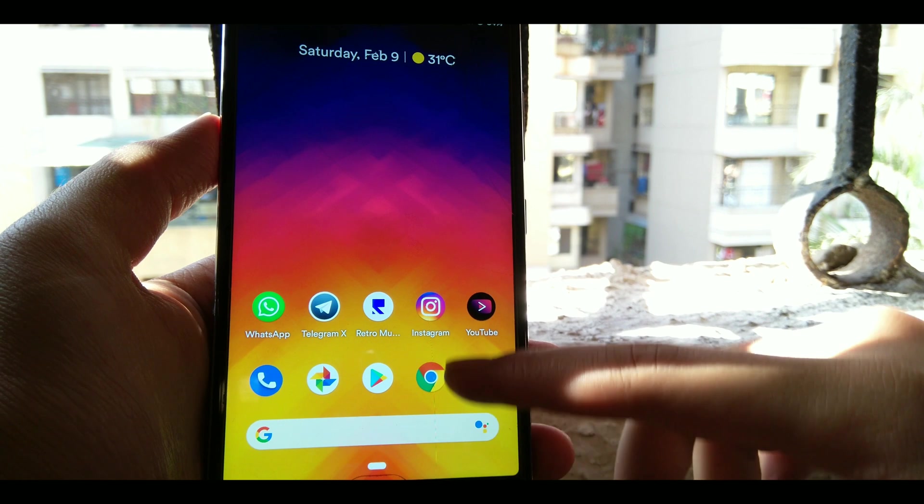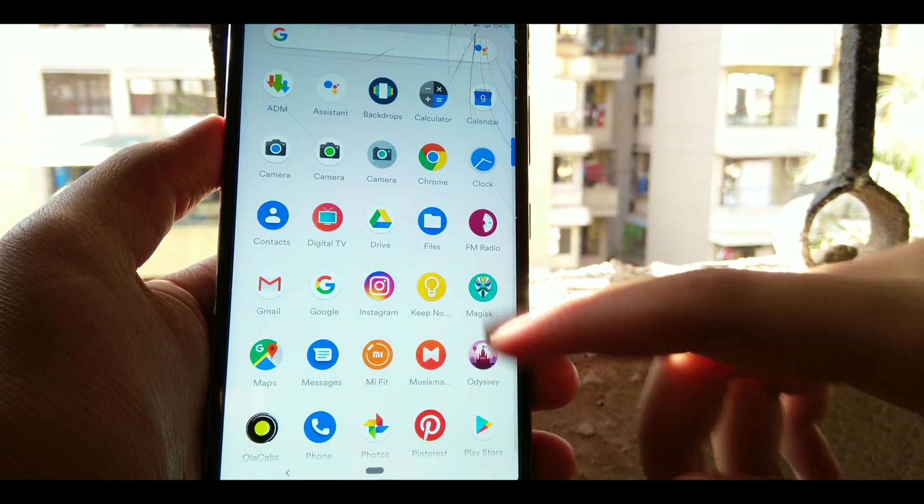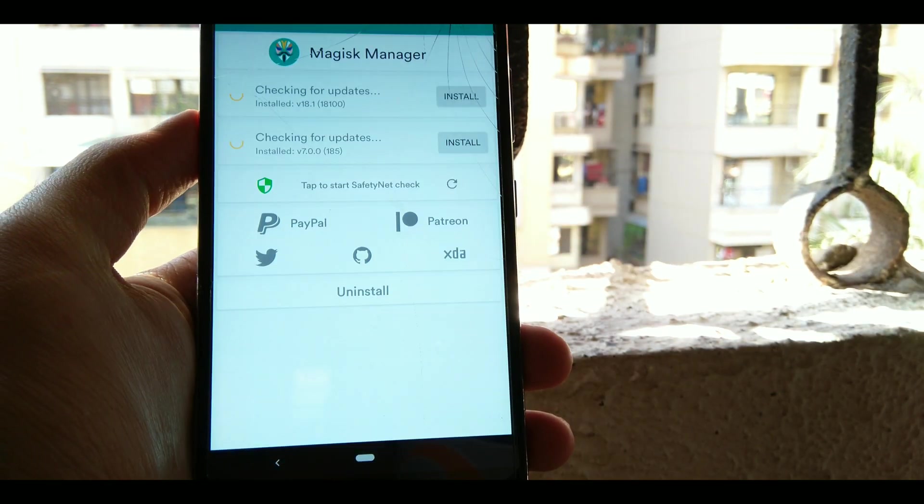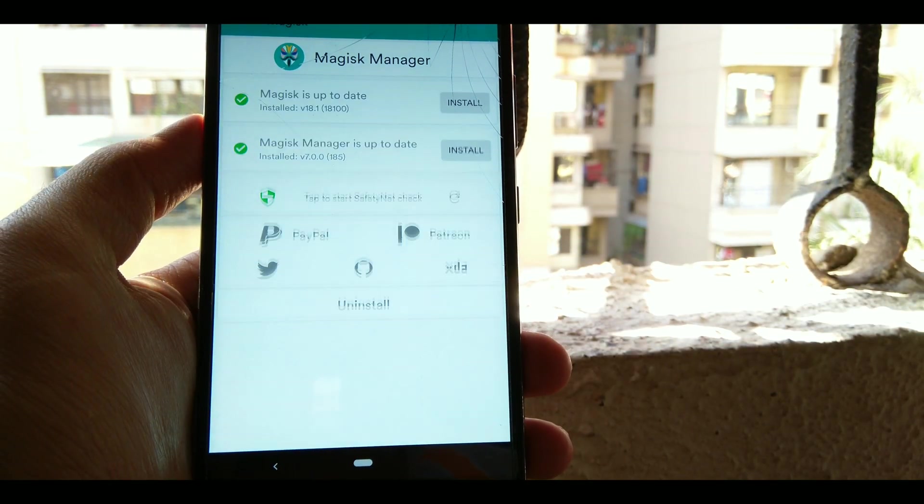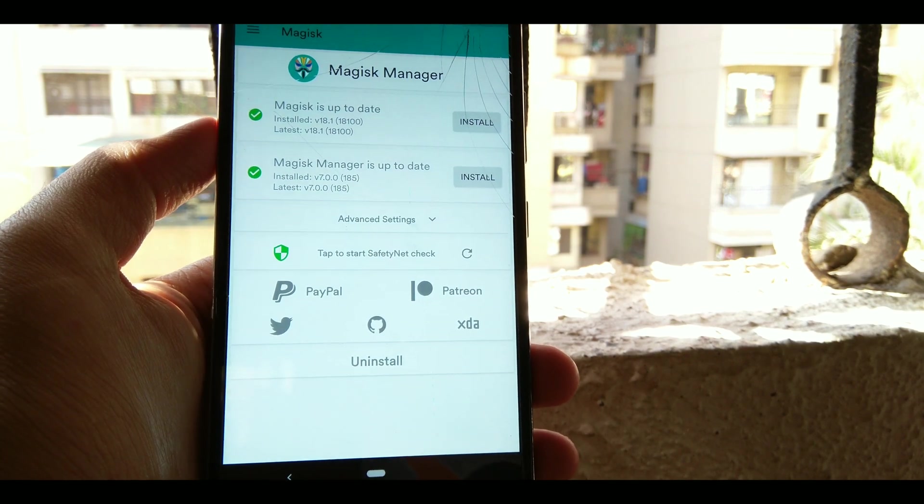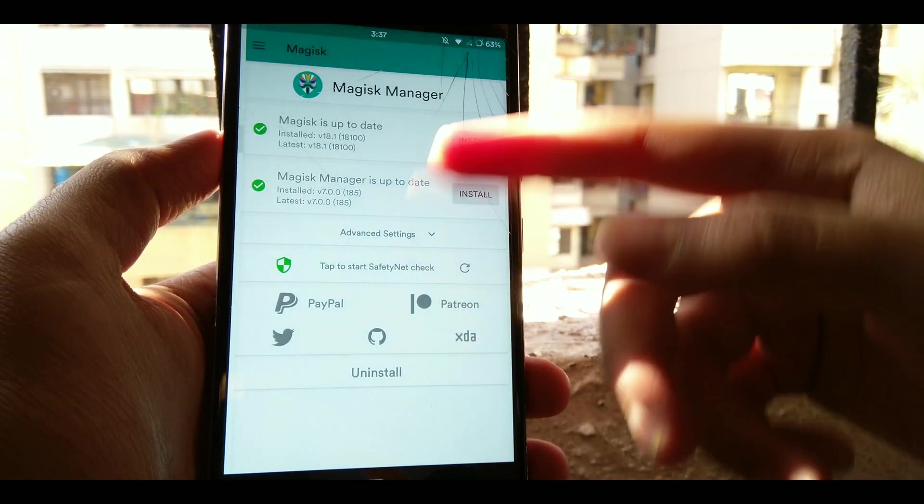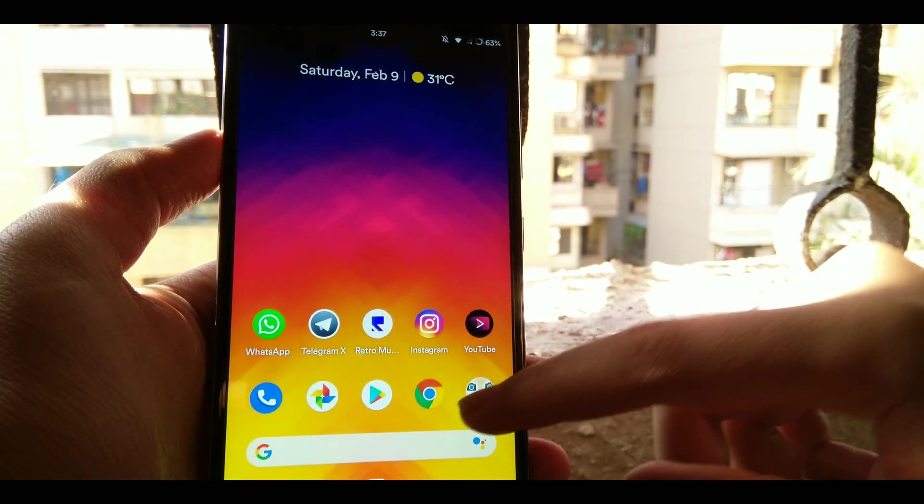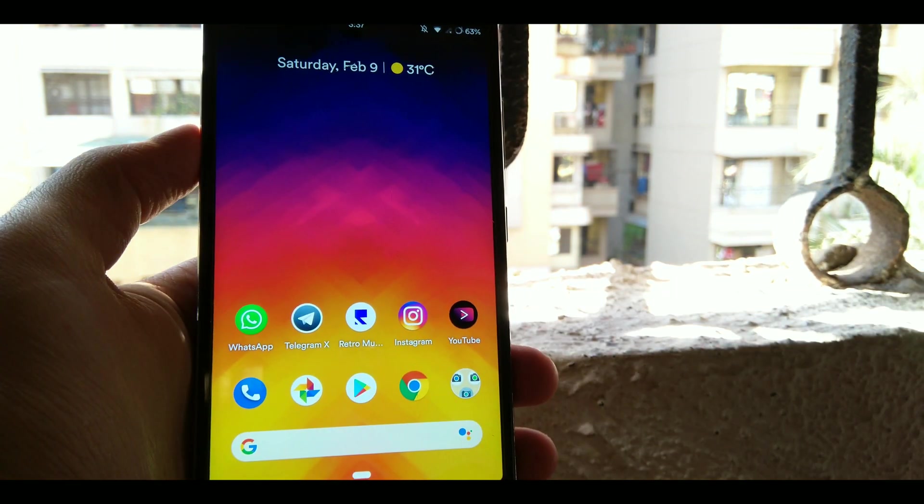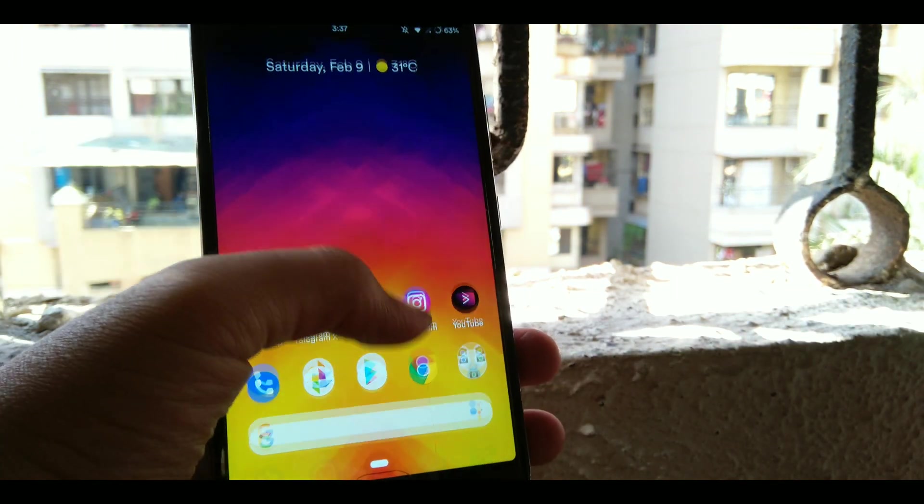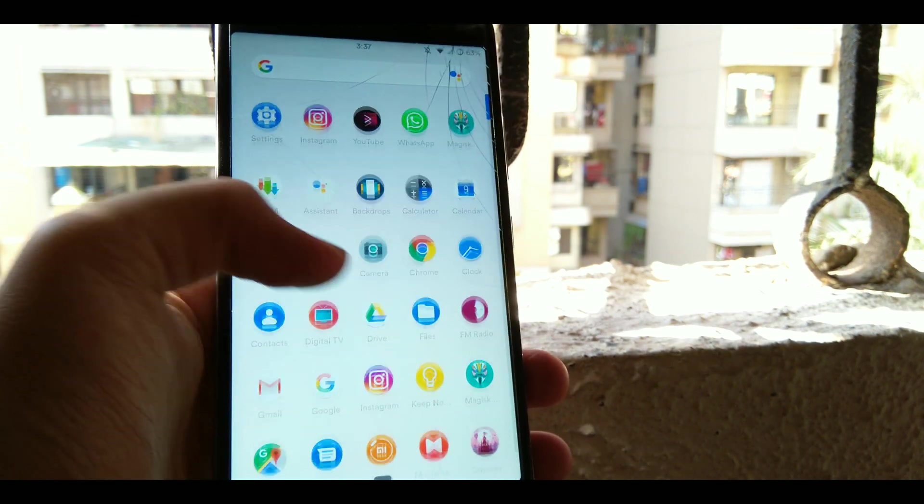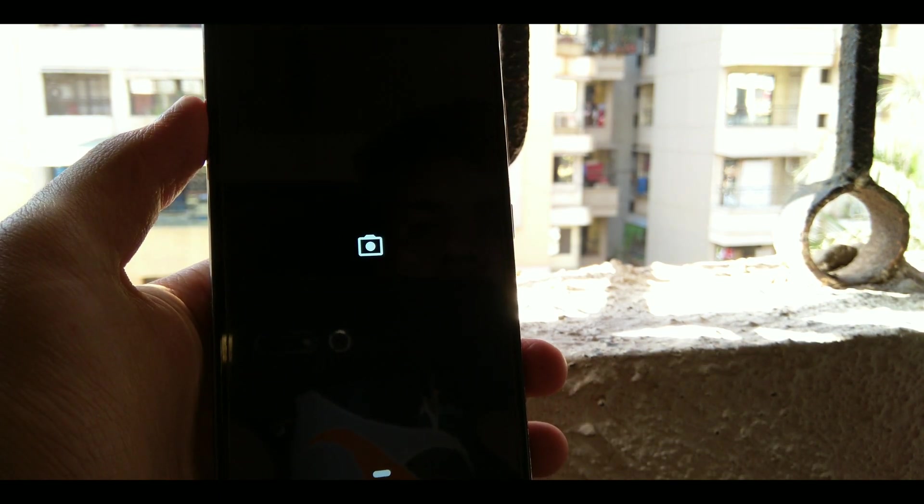Now if you are wondering how can we root this ROM, it's pretty easy. Just flash the latest Magisk which is version 18.1 and you will be rooted. Also I am using some Magisk modules. Just make sure that you comment down below if you want another video for my top three best Magisk modules.